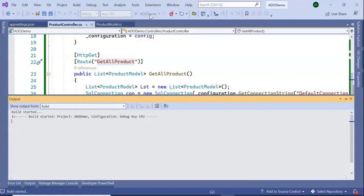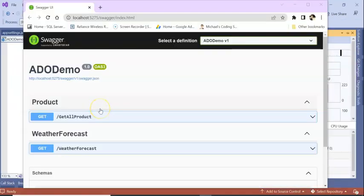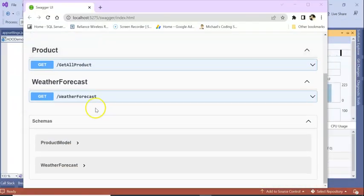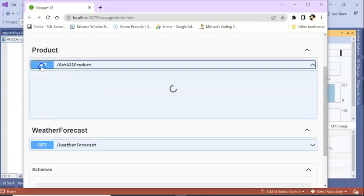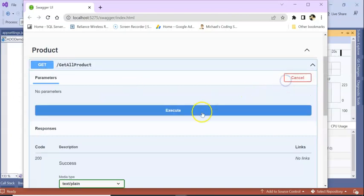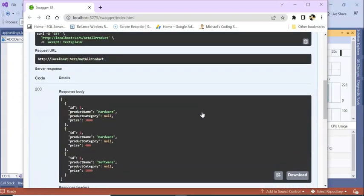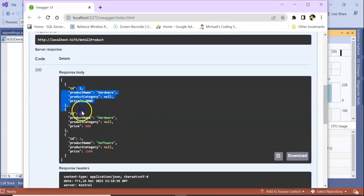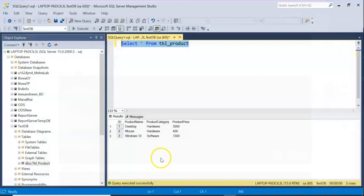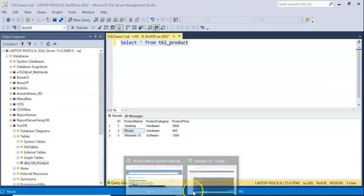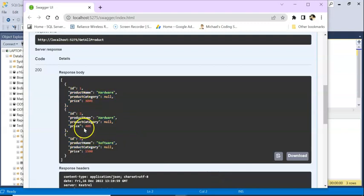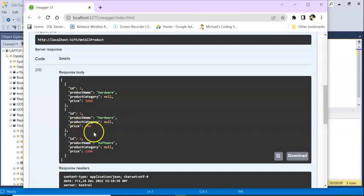Run the application, it will take a few seconds to run. So our application got run. Here is the Swagger UI. Click on execute. So you can see the same data coming in the dataset is coming in our Swagger UI. In this way we can use GET method to get the data using SQL data adapter.